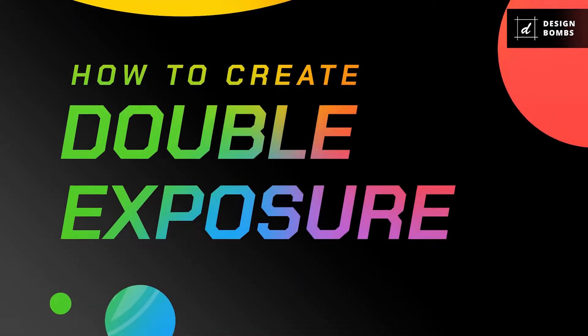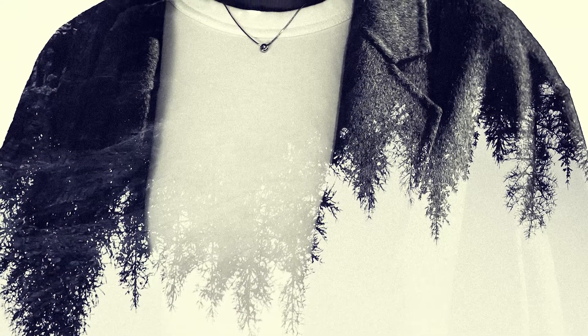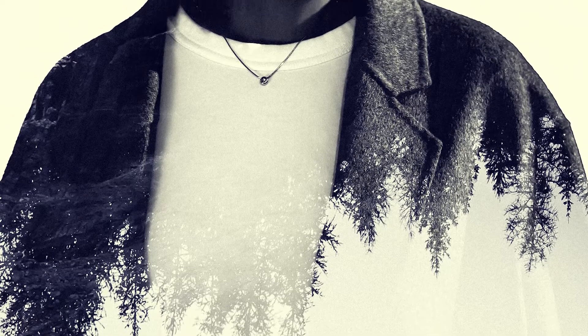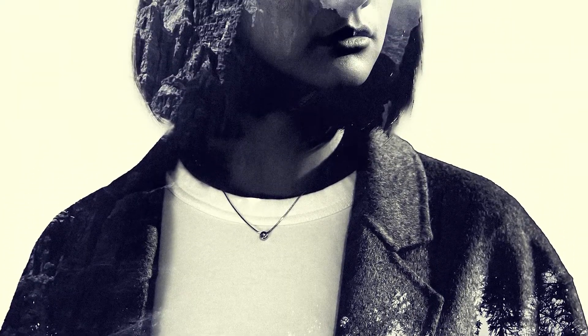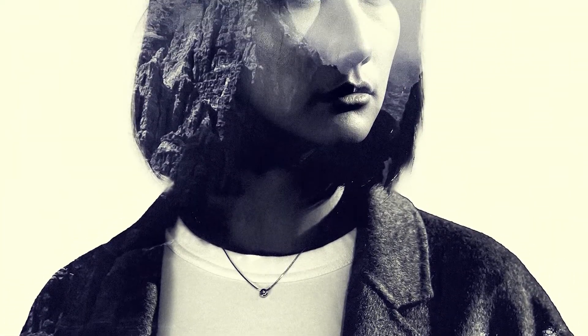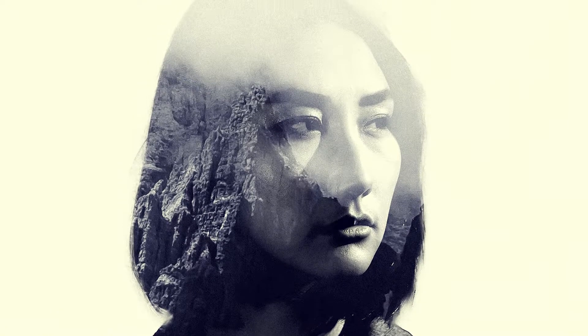Double exposure hit the art scene as one of the hottest trends ever to exist, but then never really went away. They're quick, easy and fun, no matter what your skill level happens to be. So let's take a look at how to do a super quick double exposure effect in Photoshop.